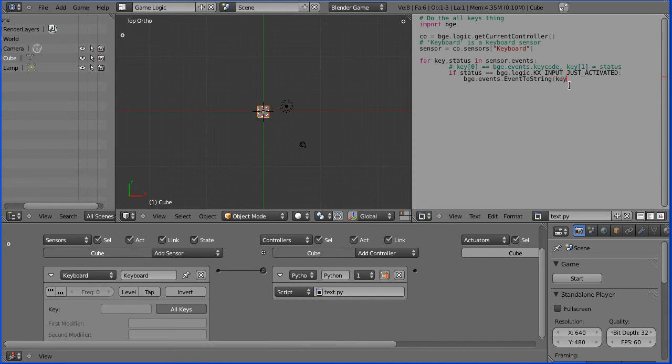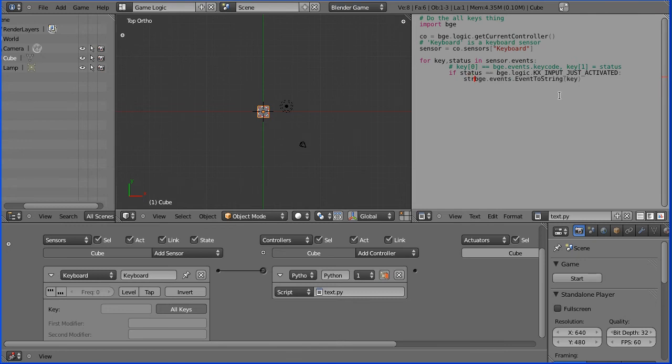The keyboard, when you press a key, the keyboard event will be stored in an object called key. This will turn it into a string. So if we store that in a variable called string.